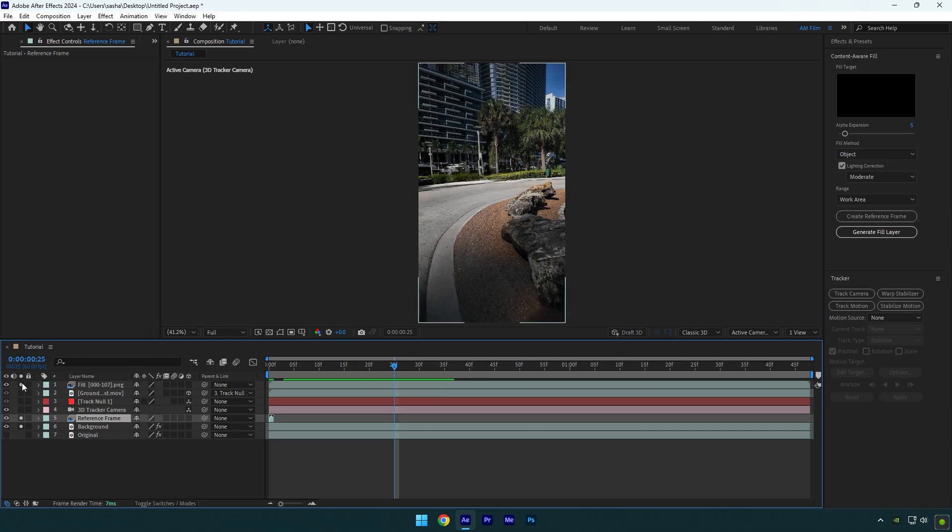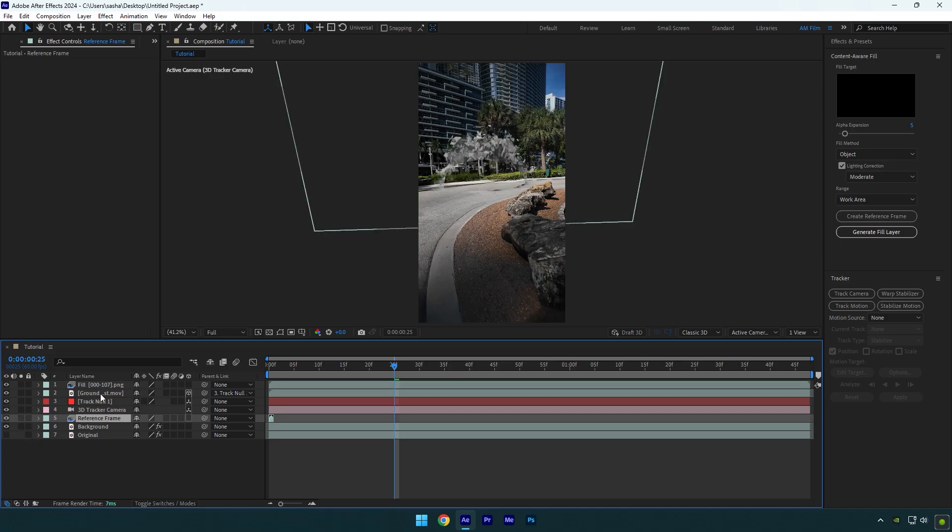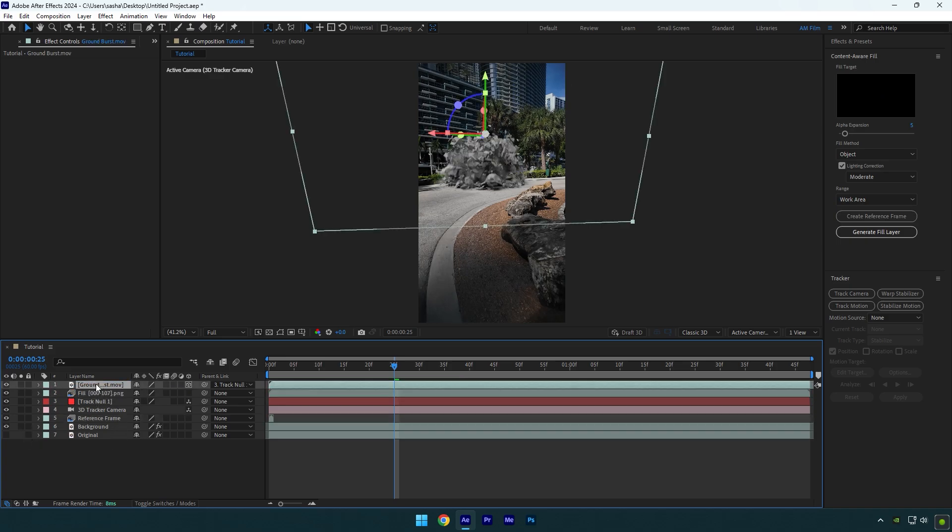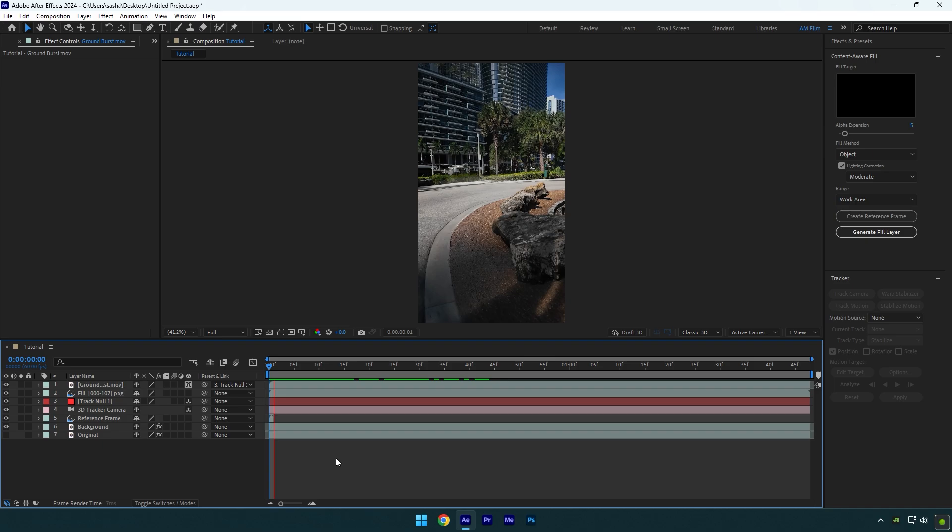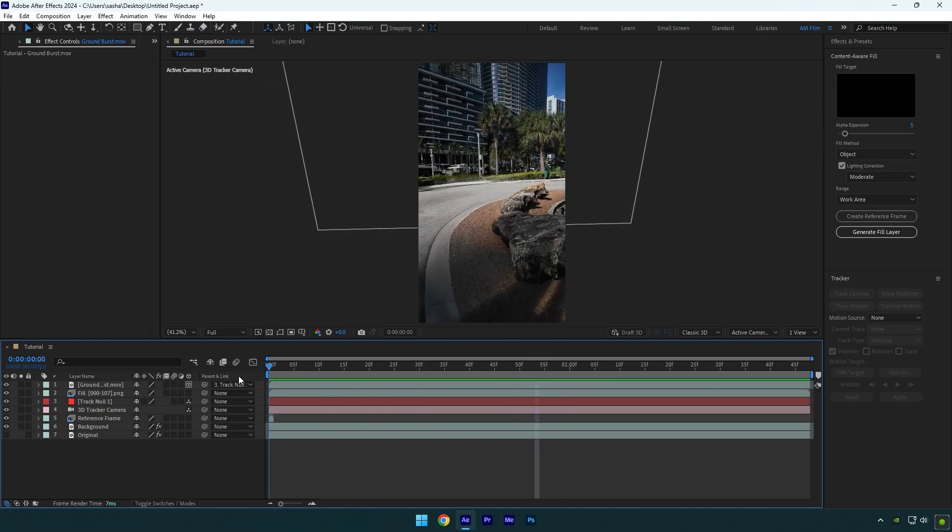Now unsolo all layers and then make sure to move ground blasting layer above the fill layer. Let's check it now. I'm very satisfied with the results.